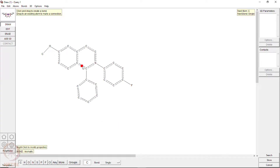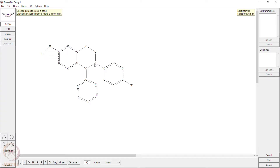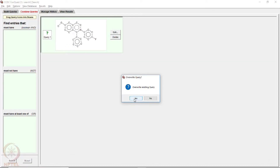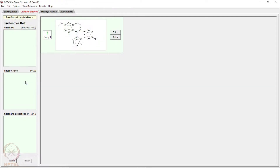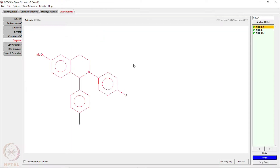Let us now make this ring saturated, so it becomes a tetrahydroisoquinoline. You have 2 hydrogens there, 2 hydrogens here, and 1 hydrogen here. We perform a search, overwrite the query, and now there are 3 structures showing up.